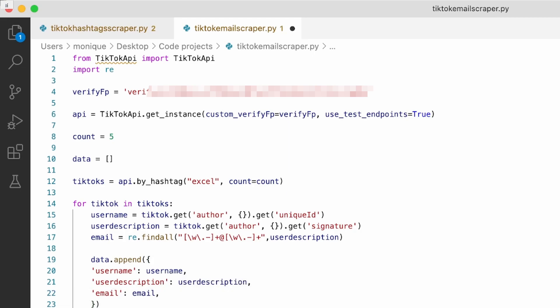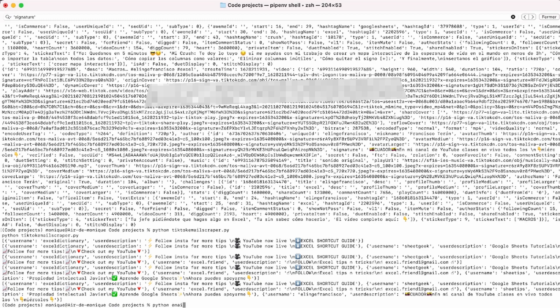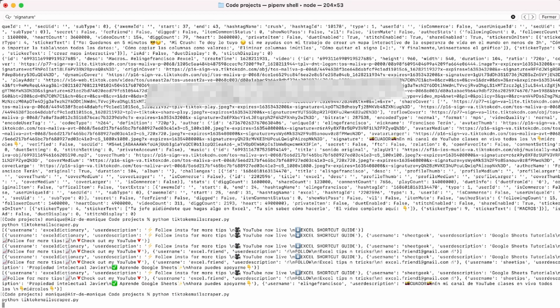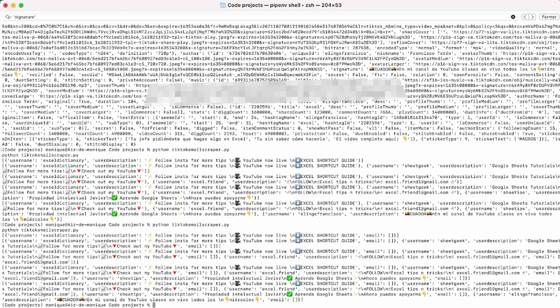Let's try it again and see what we get. When there's no email in the description, the email field is empty. But when there is an email in the description, it gets extracted correctly. We're almost done.